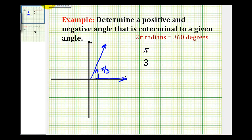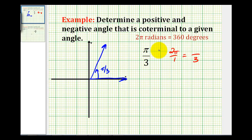So if we're going to be adding or subtracting multiples of two pi to pi over three, let's go ahead and write two pi over one with a denominator of three so we can easily add it to pi over three radians. We have to multiply the numerator and denominator by three, so two pi radians is equal to six pi over three radians.